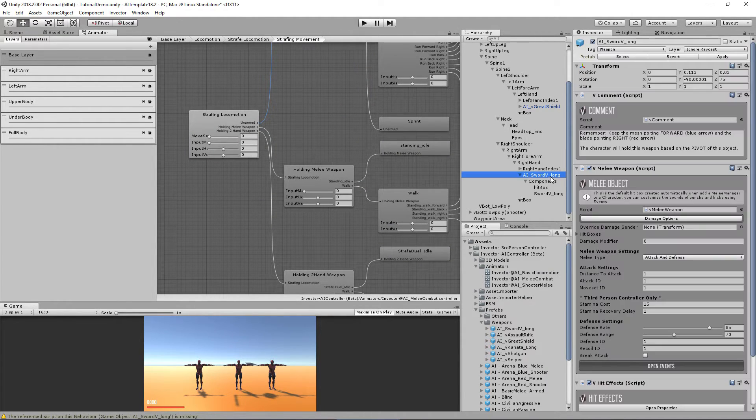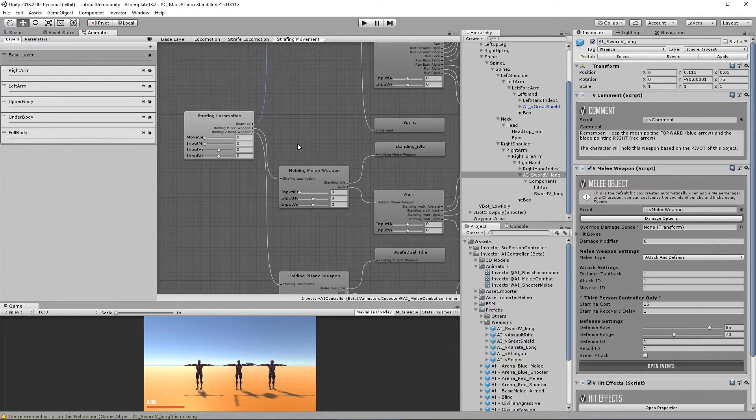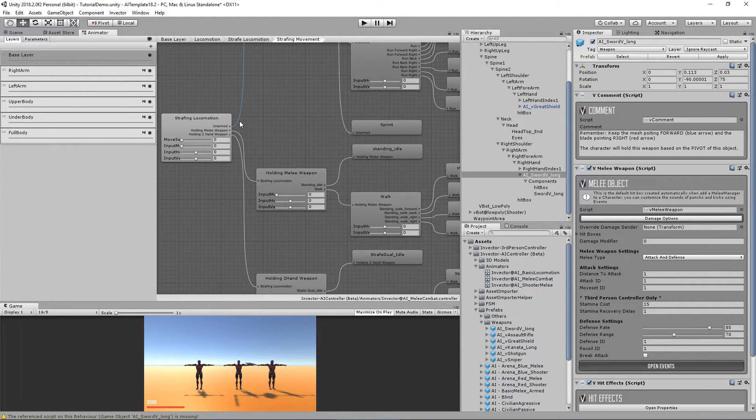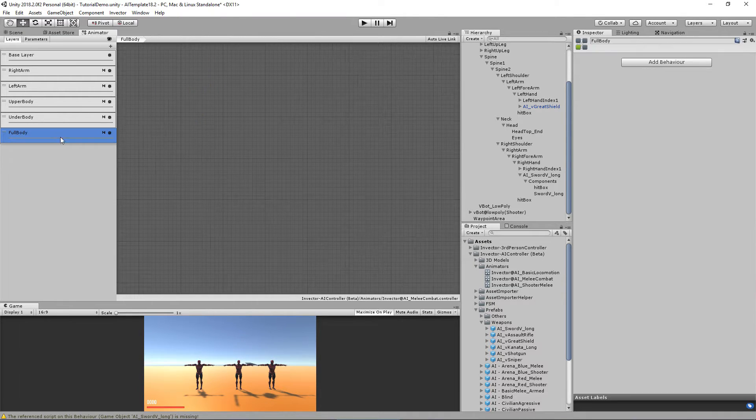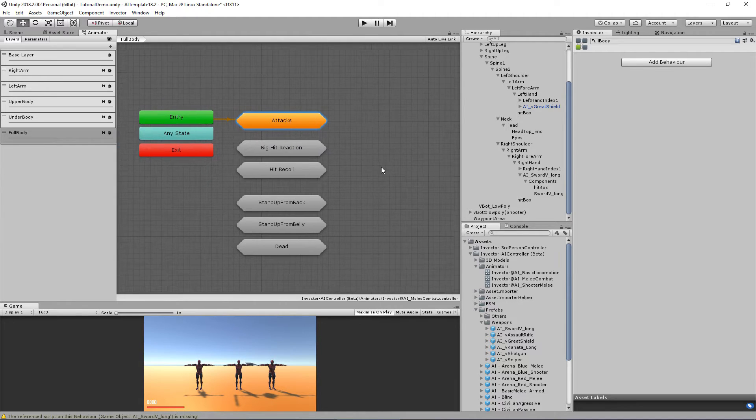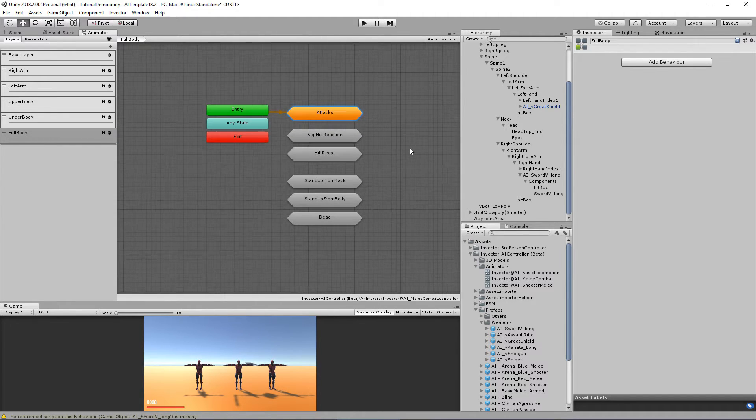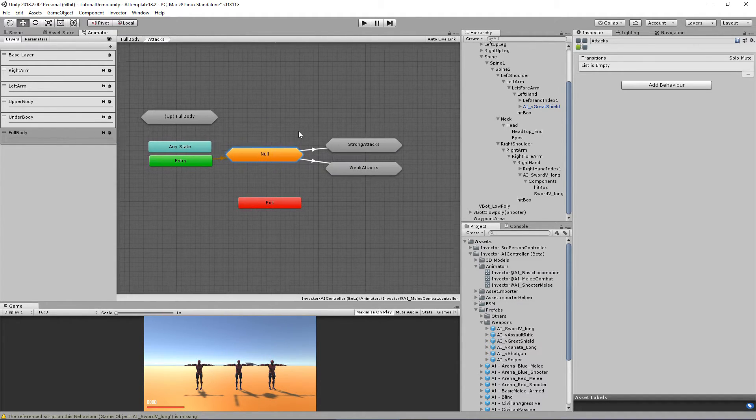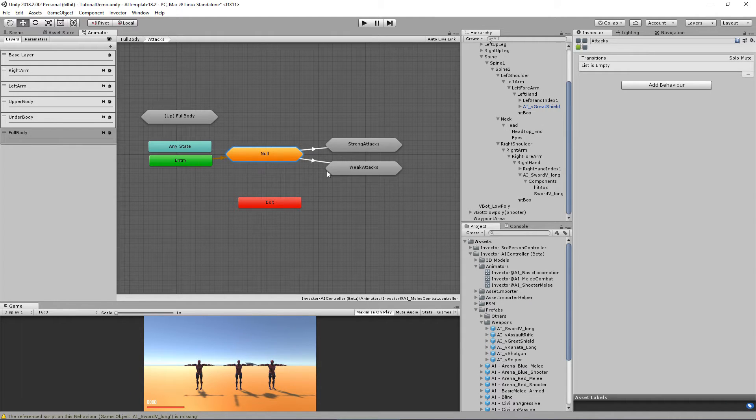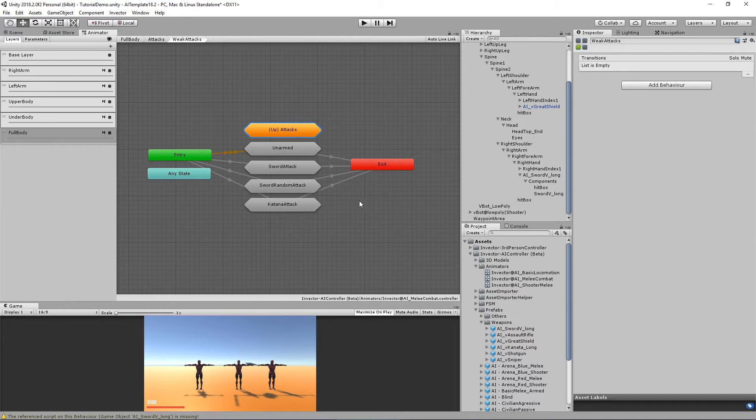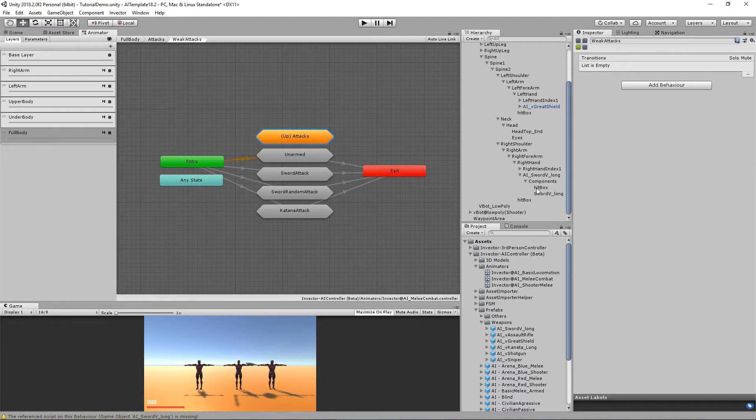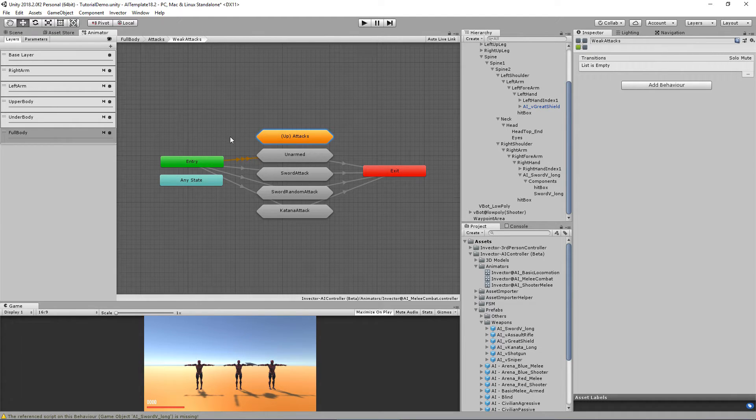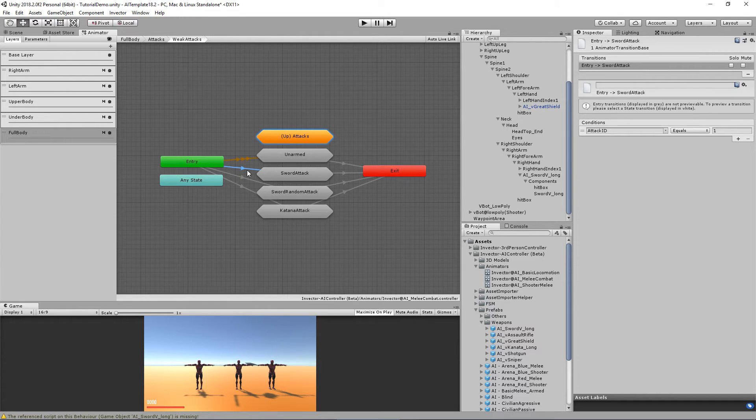And we also have the attack ID which is one. The attack ID is located in the full body layer. Here we have the substate machine attacks and we have here strong attacks and weak attacks. We can talk about this later. Let's go to weak attacks. The unarmed is two punches and a kick that he does when he is not equipped with a melee weapon.